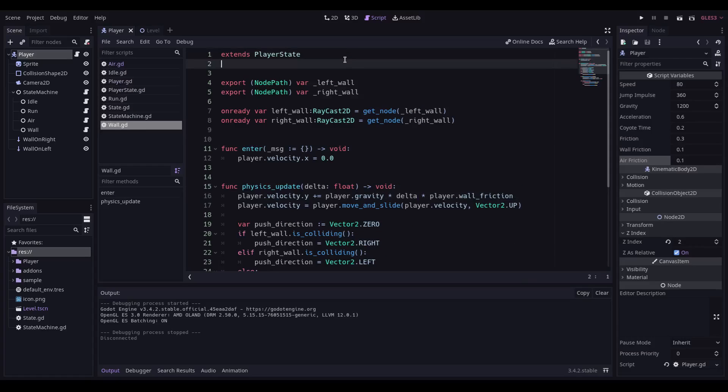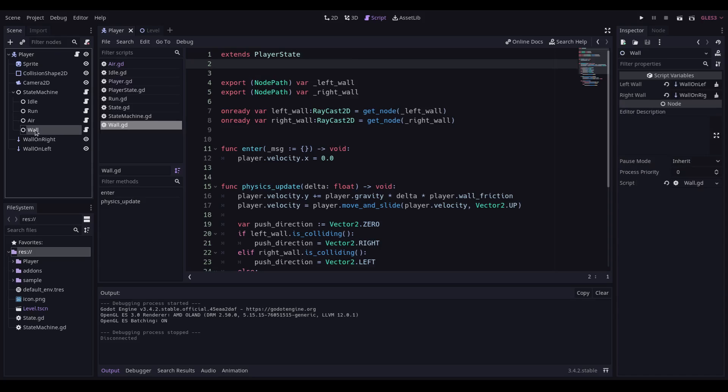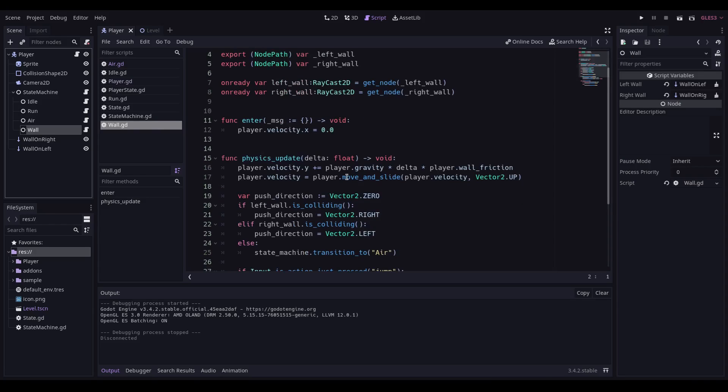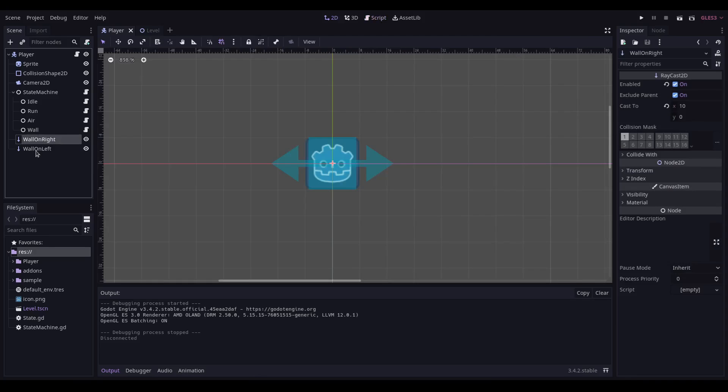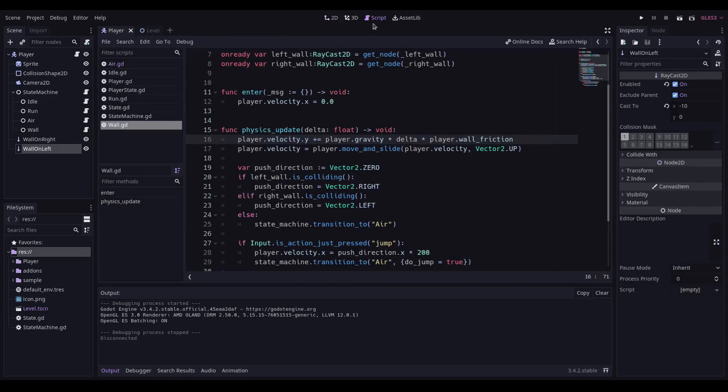Okay, so I've added another state to my state machine now: the wall state. I'm fairly happy with this. Effectively what it does is reduces down the gravity based on the wall friction that's set for the player. I've added a couple of raycasts in order to detect collision.